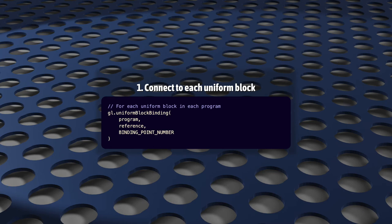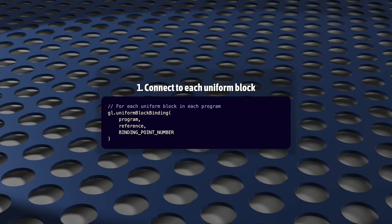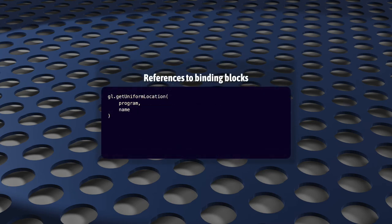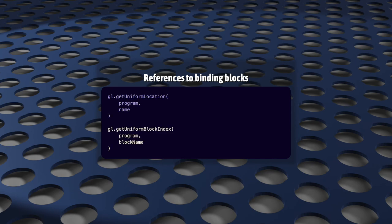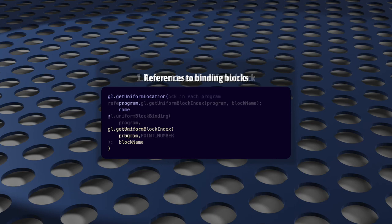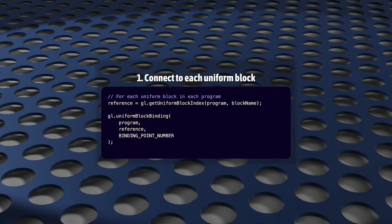Task number one is done with uniform block binding. It's a great name, because we're connecting a uniform block with its binding point number. The syntax for this is unsurprising. First, the program, then a reference to the uniform block itself, and last, the binding point number. How do you get that reference to the uniform block? Well, if this was for regular uniforms, we'd use getUniformLocation, but this is for uniform blocks. So, instead, we call getUniformBlockIndex, and its syntax is identical to getUniformLocation. The only difference is that it returns a number, which uniquely identifies the uniform block in that program. So, our final code looks like this.